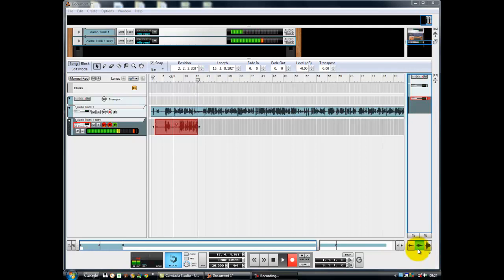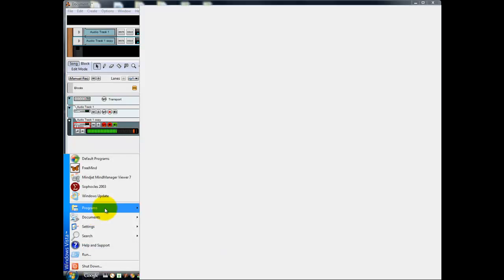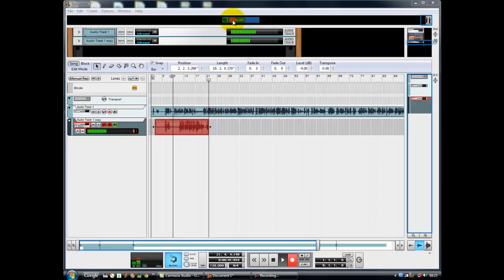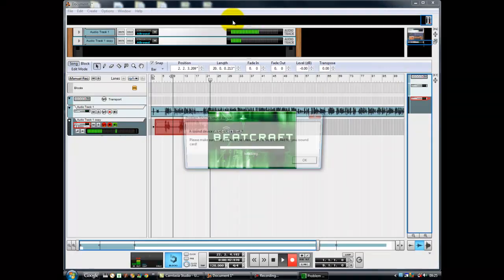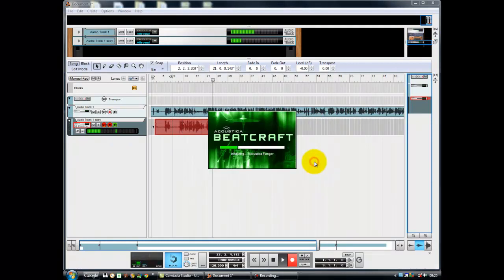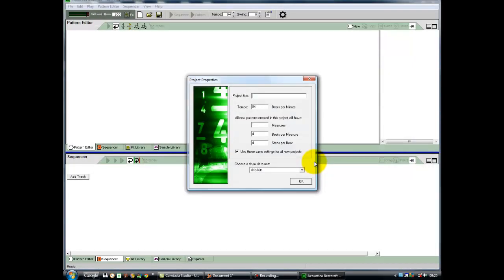So first of all, what does Acoustica Beatcraft look like? And here it is. If I launch the program, it's taken a long time to load, here we go.